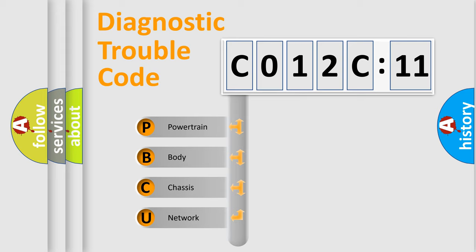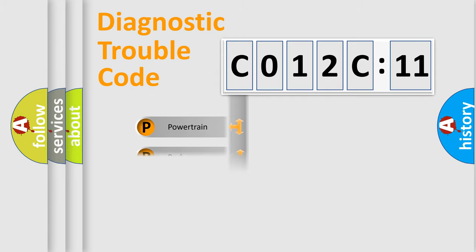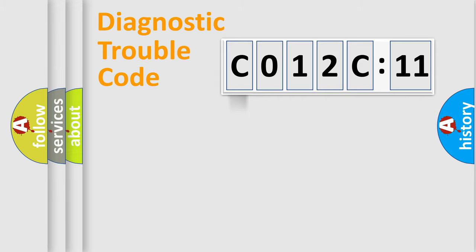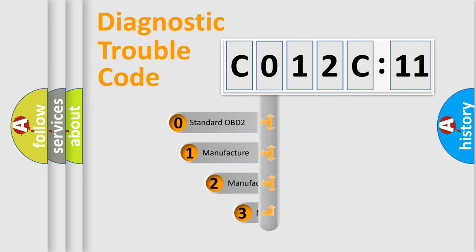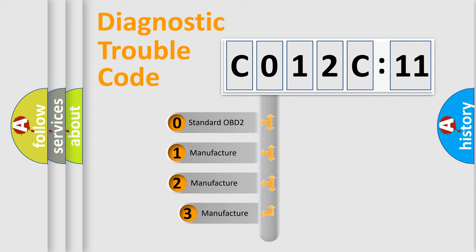We divide the electric system of automobile into four basic units: Powertrain, Body, Chassis, and Network. This distribution is defined in the first character code.